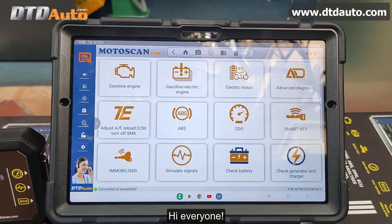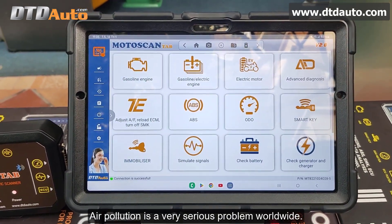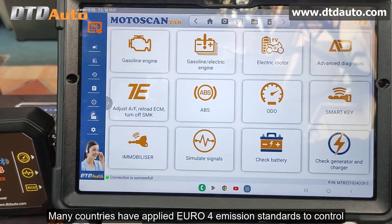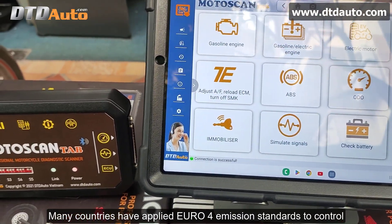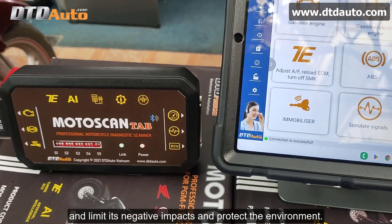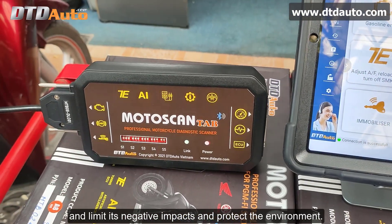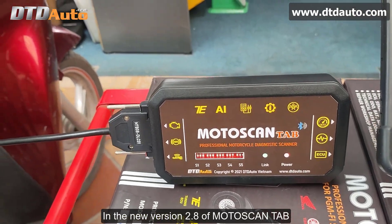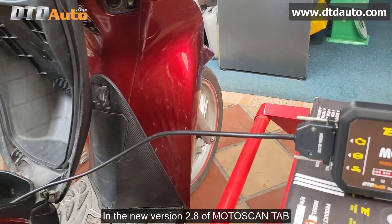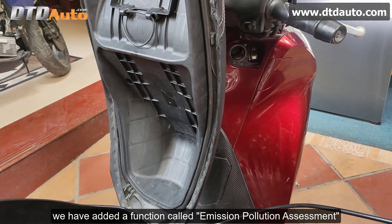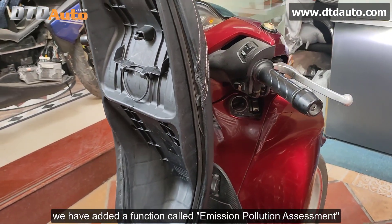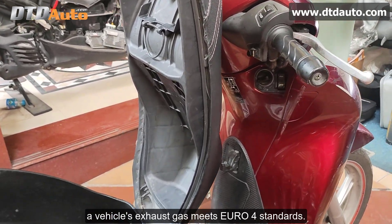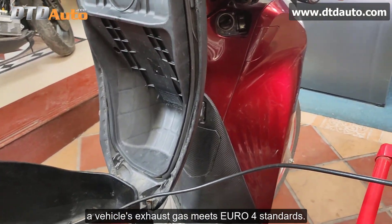Hi everyone. Air pollution is a very serious problem worldwide. Many countries have applied EURO4 emission standards to control and limit its negative impacts and protect the environment. In the new version 2.8 of MotoScan tab, we have added a function called Emission Pollution Assessment, which allows you to preliminarily assess whether a vehicle's exhaust gas meets EURO4 standards.